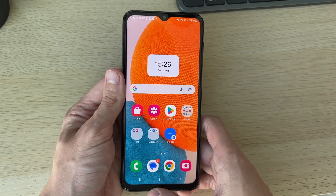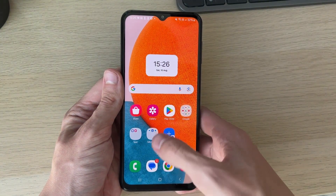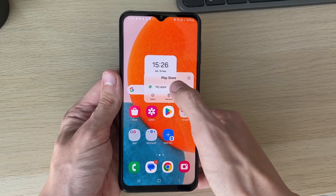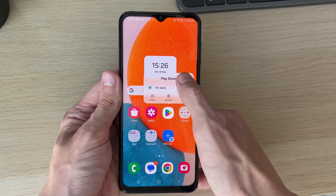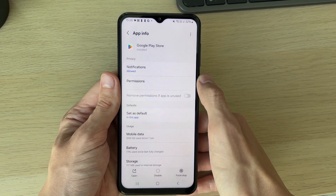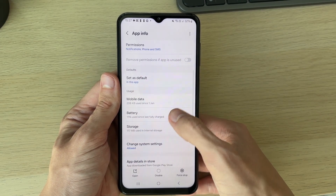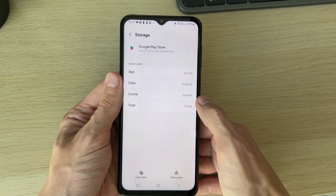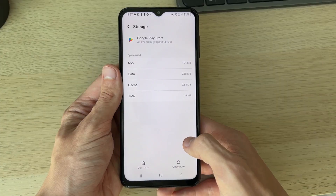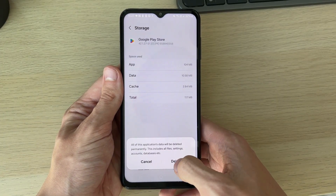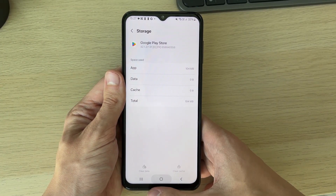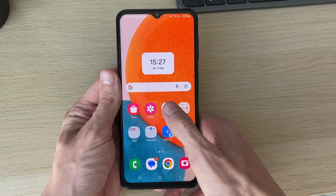Come out of the Play Store, hold your finger on it, and click on the 'i' to the right of the Play Store icon. Scroll down and select Storage, then go to the bottom and select Clear Data. Click Delete to confirm. After you've done that, return to the Play Store.